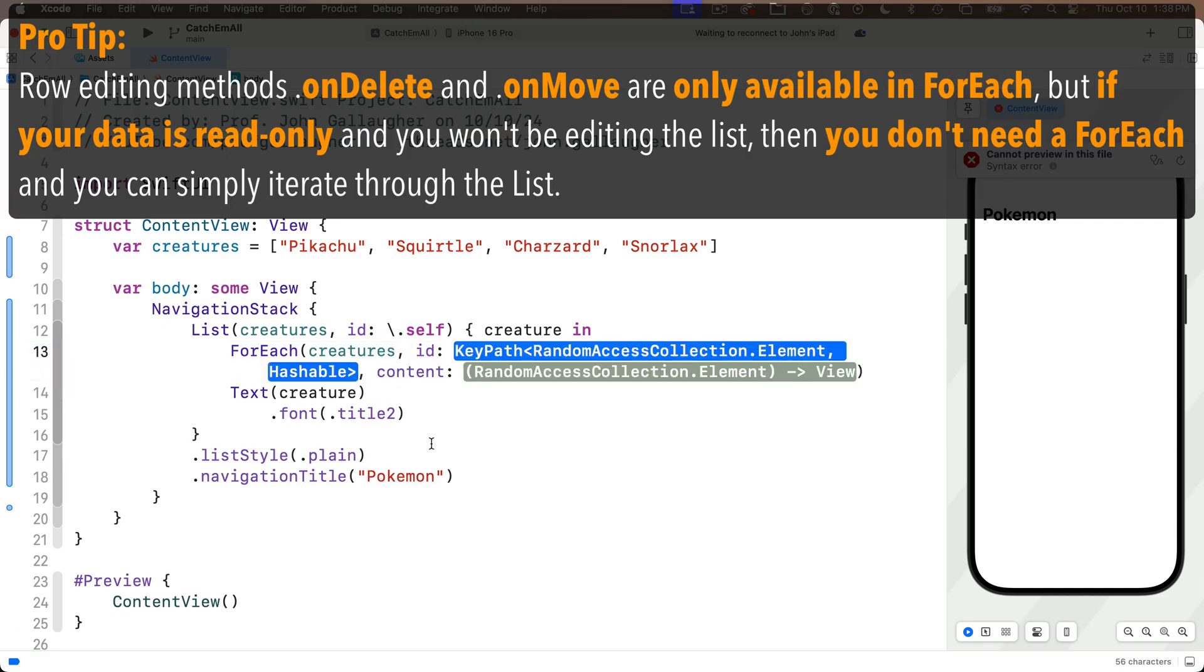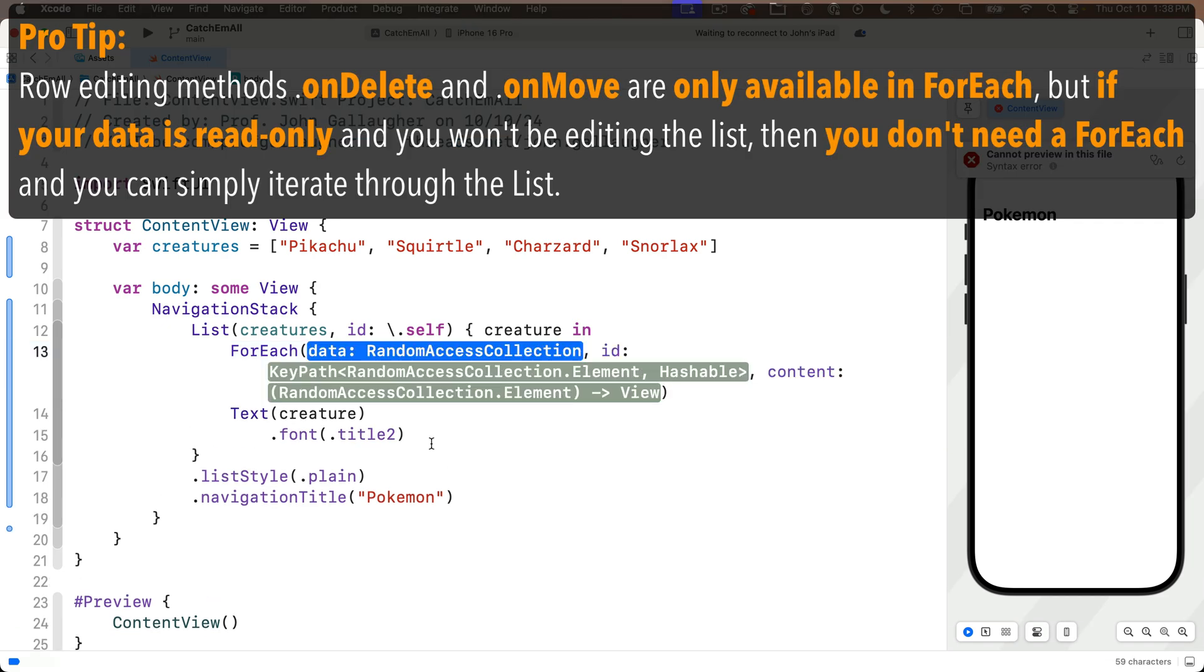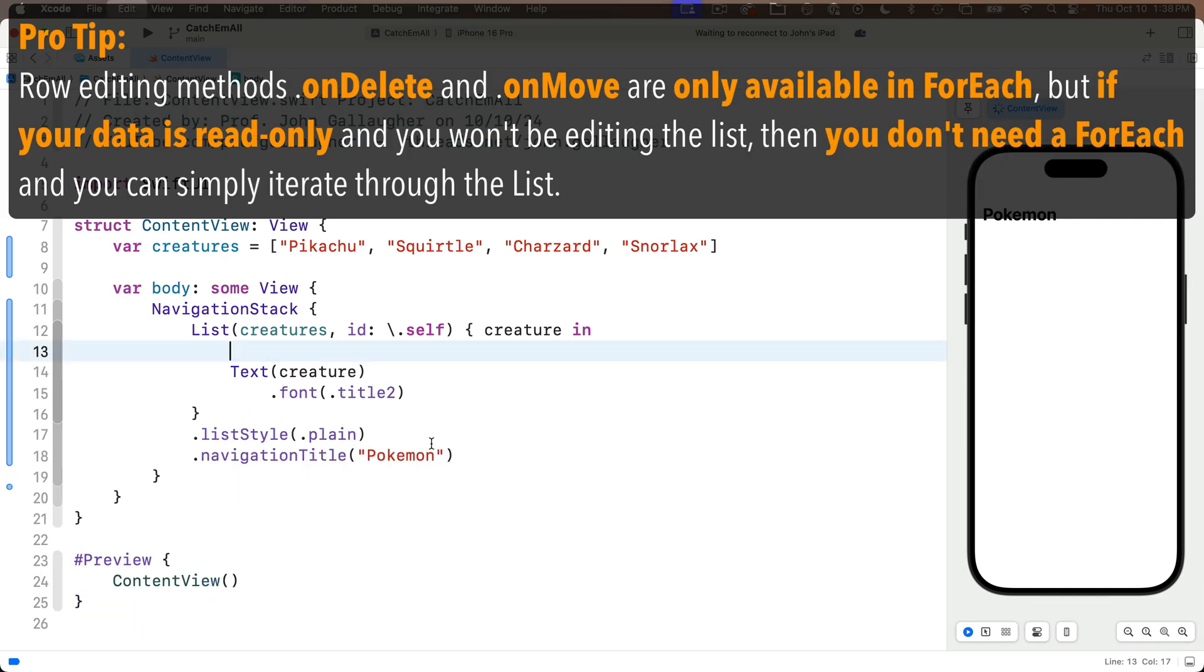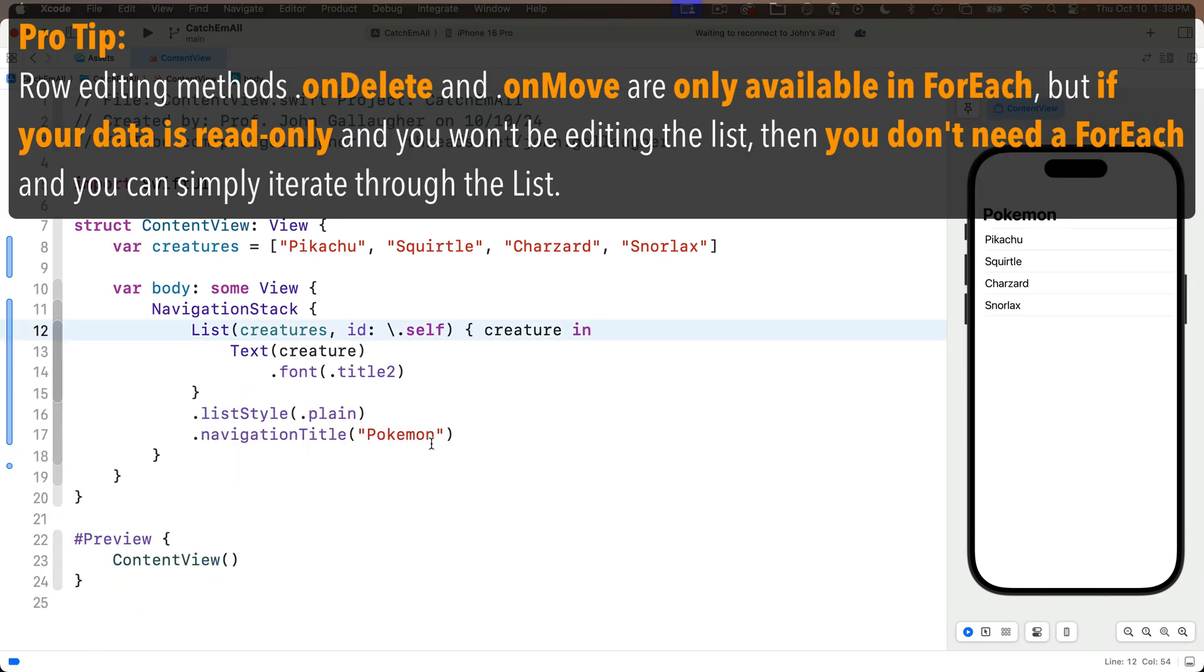So pro tip: if you're only viewing data for cells in a list, you don't need foreach. But if you plan to edit those cells, then you need to put a foreach inside the list.